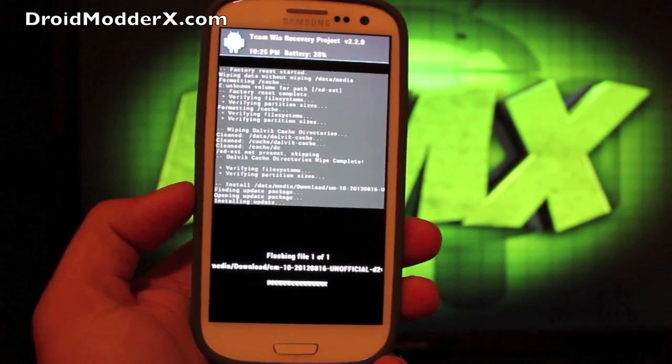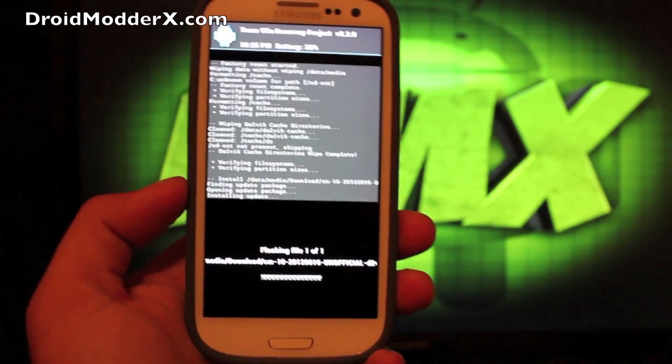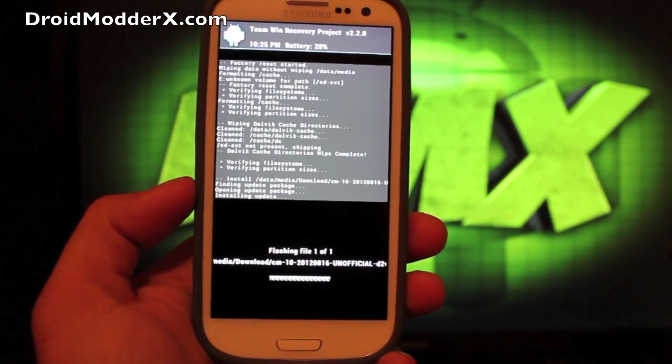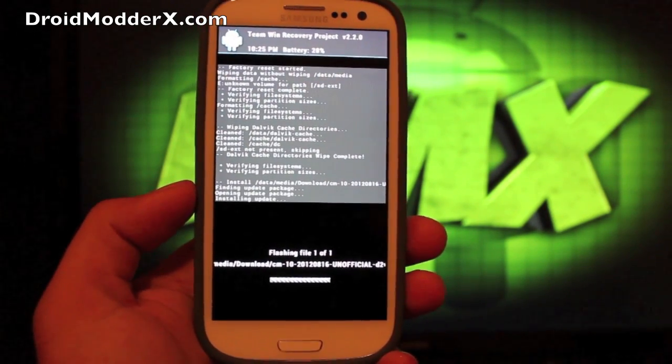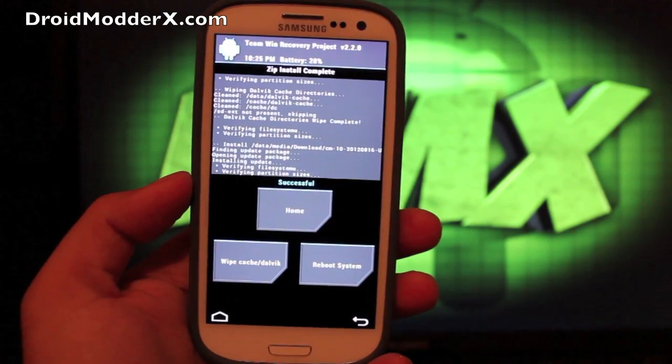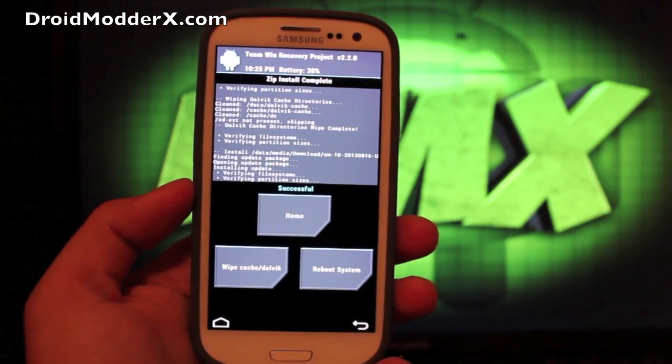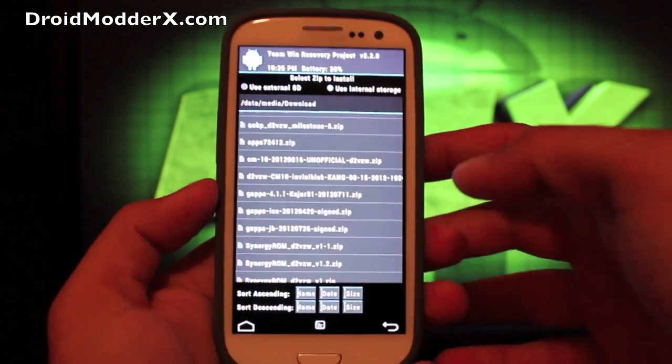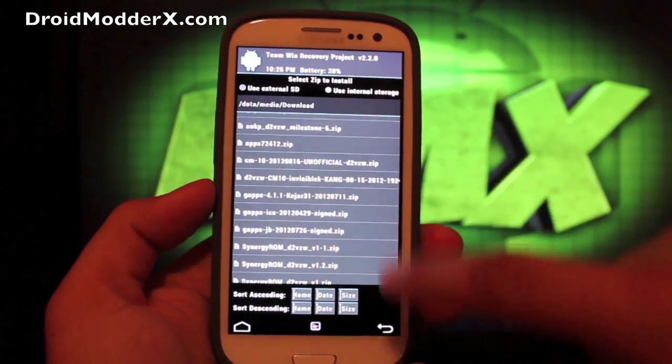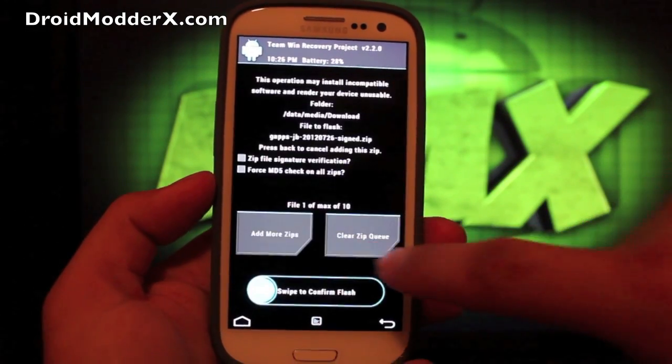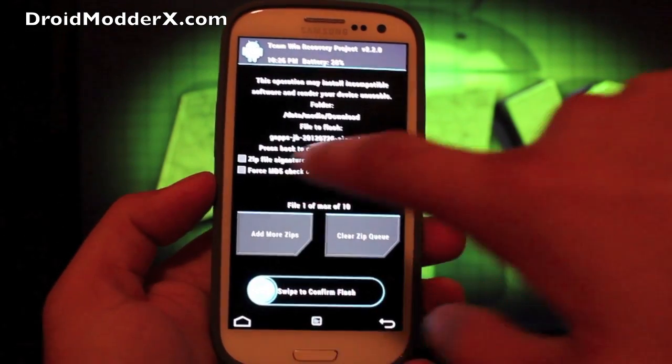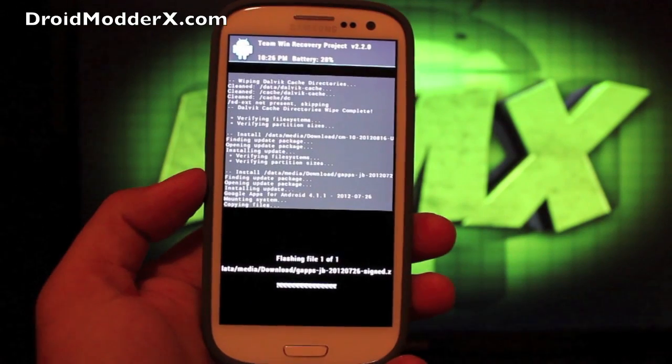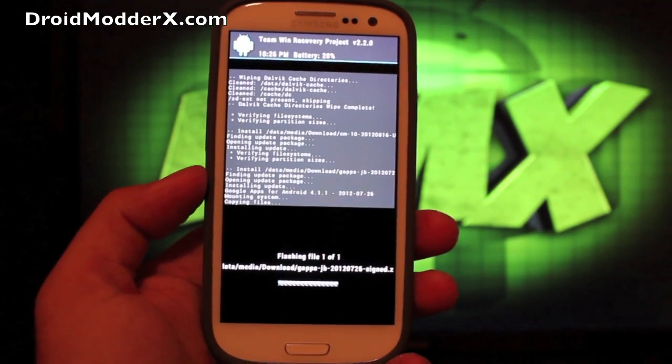As soon as this is done we will flash our Google Apps and reboot the phone. Okay, so when that's finished it will say successful. From there you're just going to go back and you'll find the Google Apps Jelly Bean and make sure that you're flashing the correct thing. You'll go ahead and flash that.